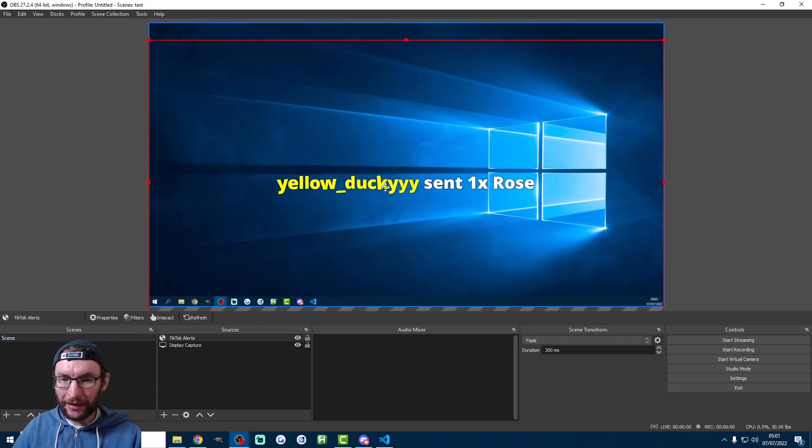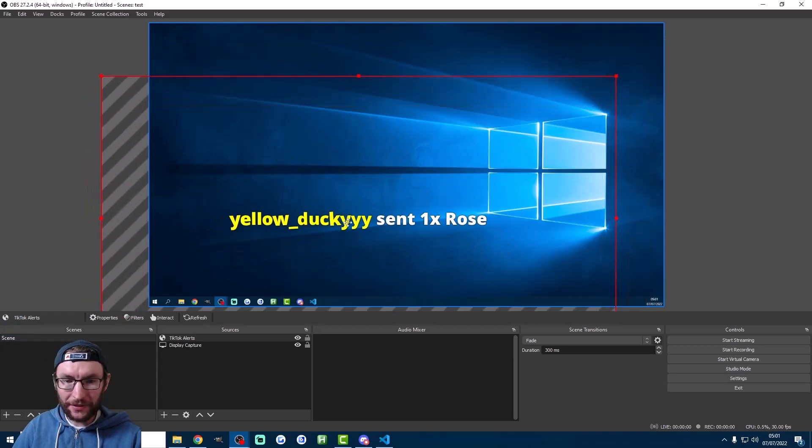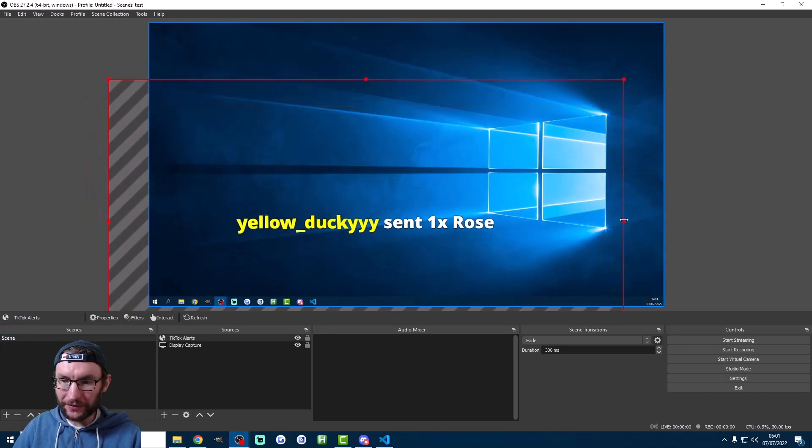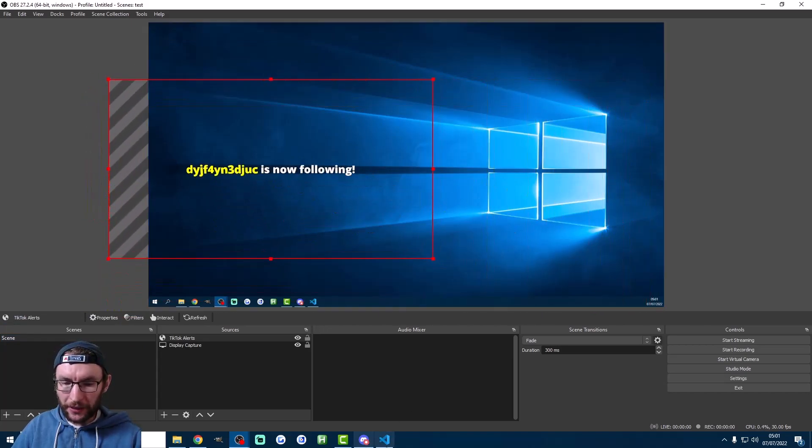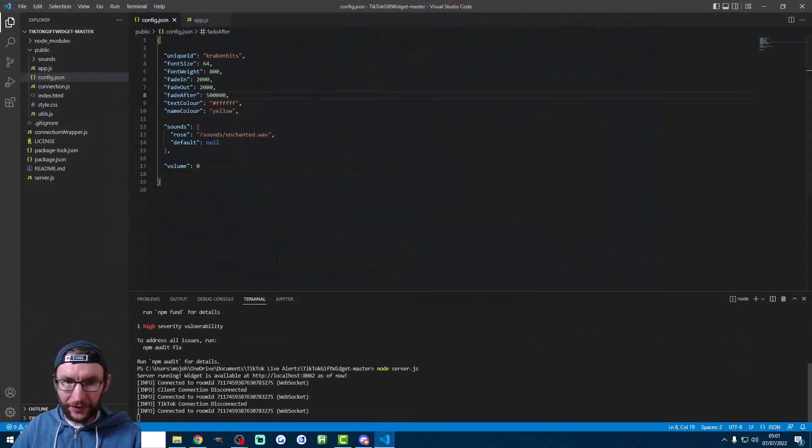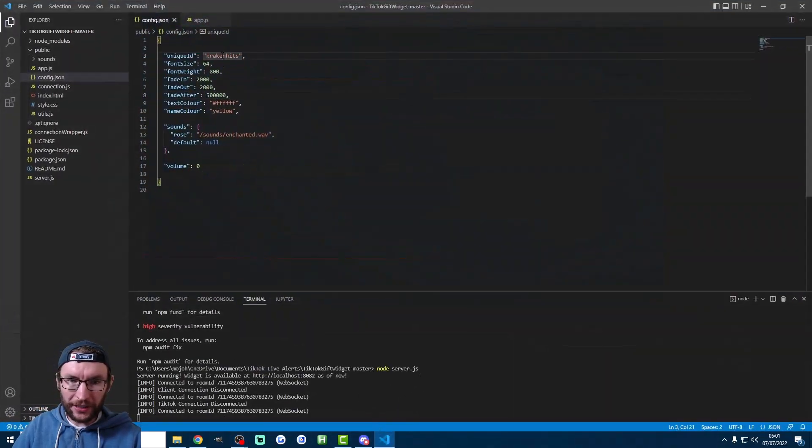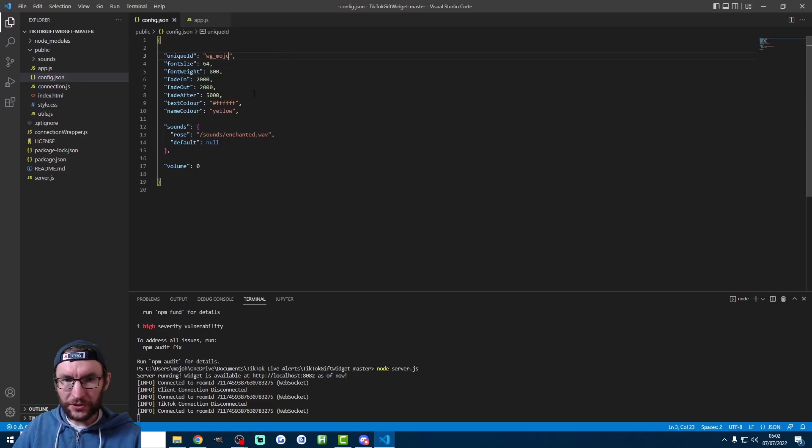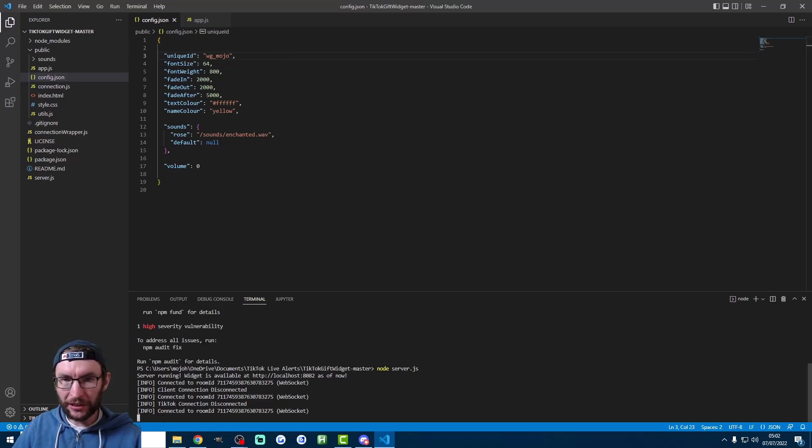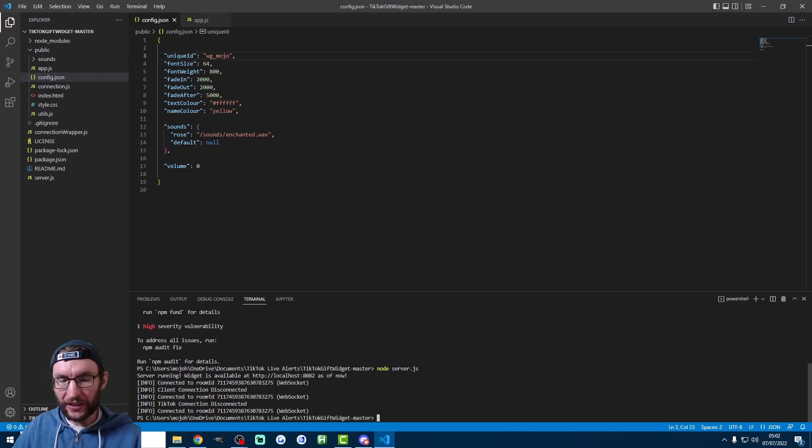So now let's go back into VSC and add in our own username. So my username is WG underscore Mojo. We'll save the file here. And I'm also going to click at the bottom into the terminal and press CTRL and C. And that will stop the alerts. If you've reached this far, consider subscribing to help me out.